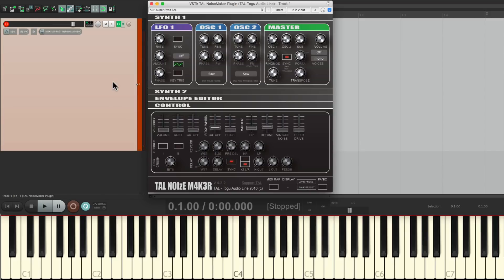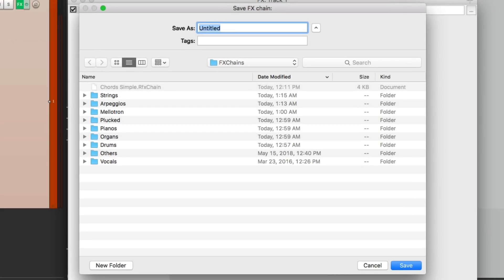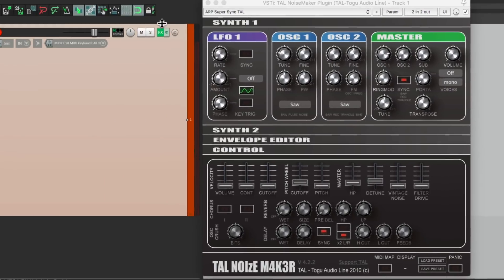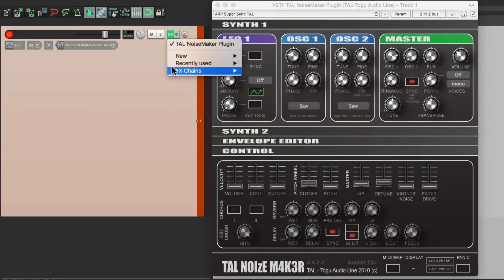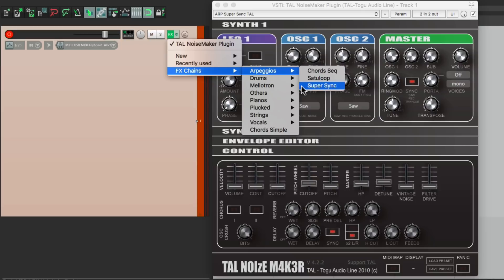And that's a lot quicker than choosing each plugin first and going through all the presets. When you're organizing all the folders you create here, I have one for Strings, Mellotron, Plugged, Pianos, and so on, you don't have to worry about which plugin you used. You can just save them all in the same folder. So you can go through them very quickly.